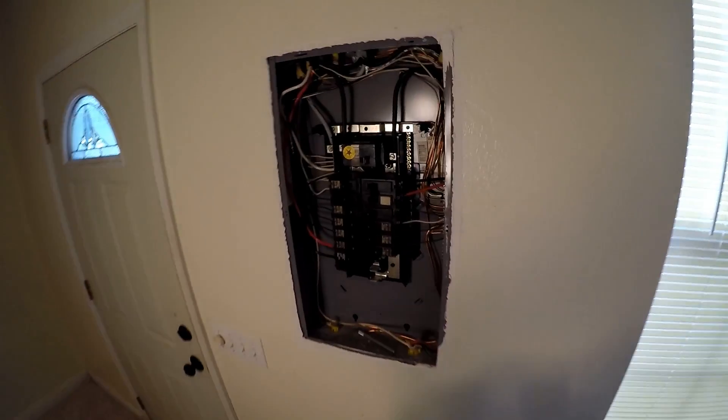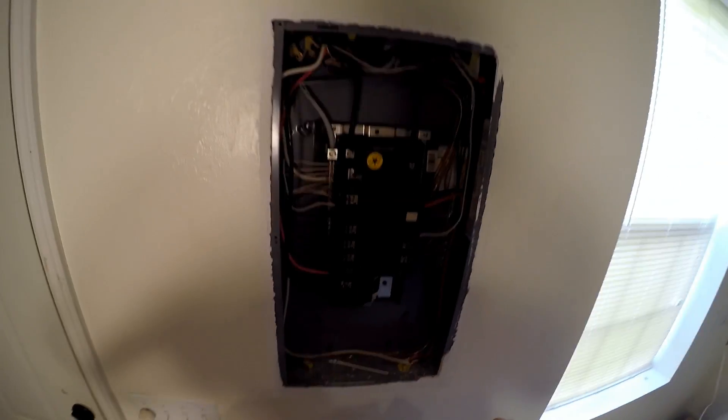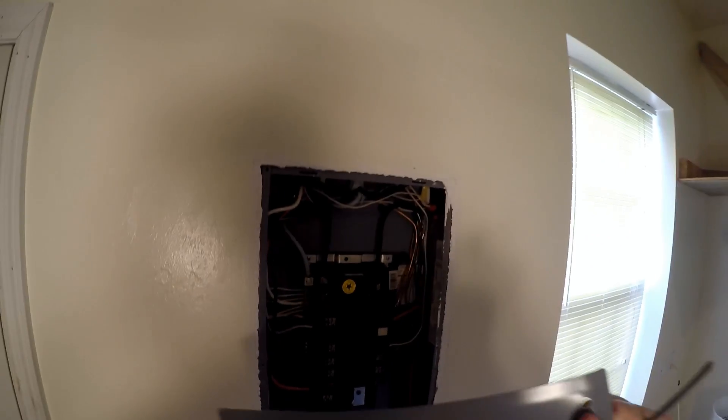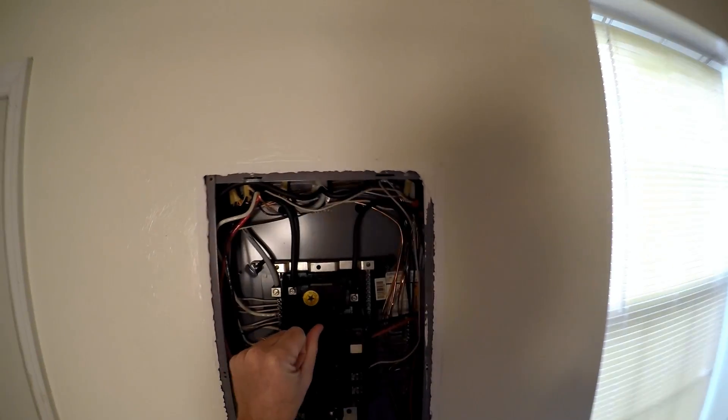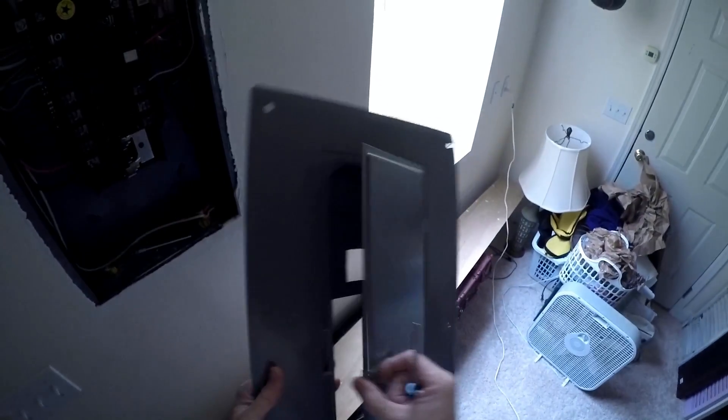They turned everything off. I got this breaker off. Actually, let's cut that off and put the panel cover back on for now. All right.